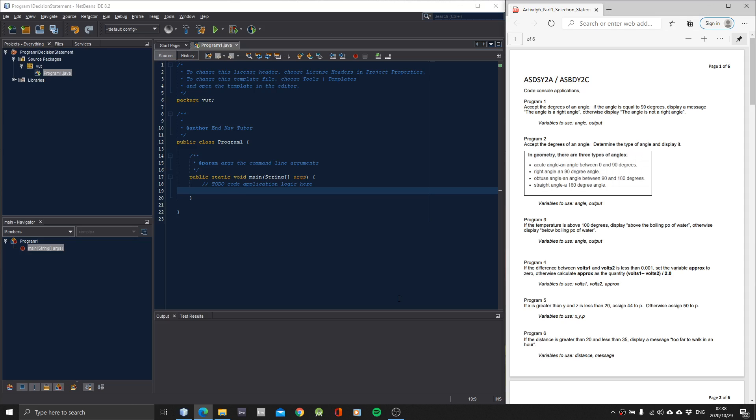And in this tutorial, I'll be showing you how to use decision statements such as if. This will be part one, which I'll be doing program one, then part two will do program two, and so on and so forth.